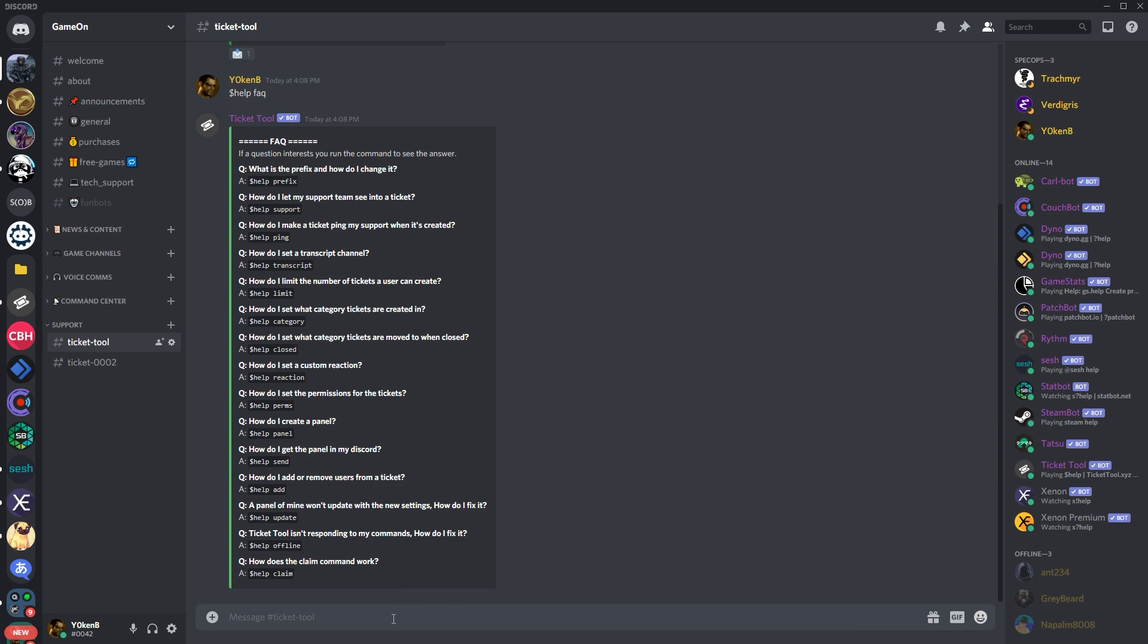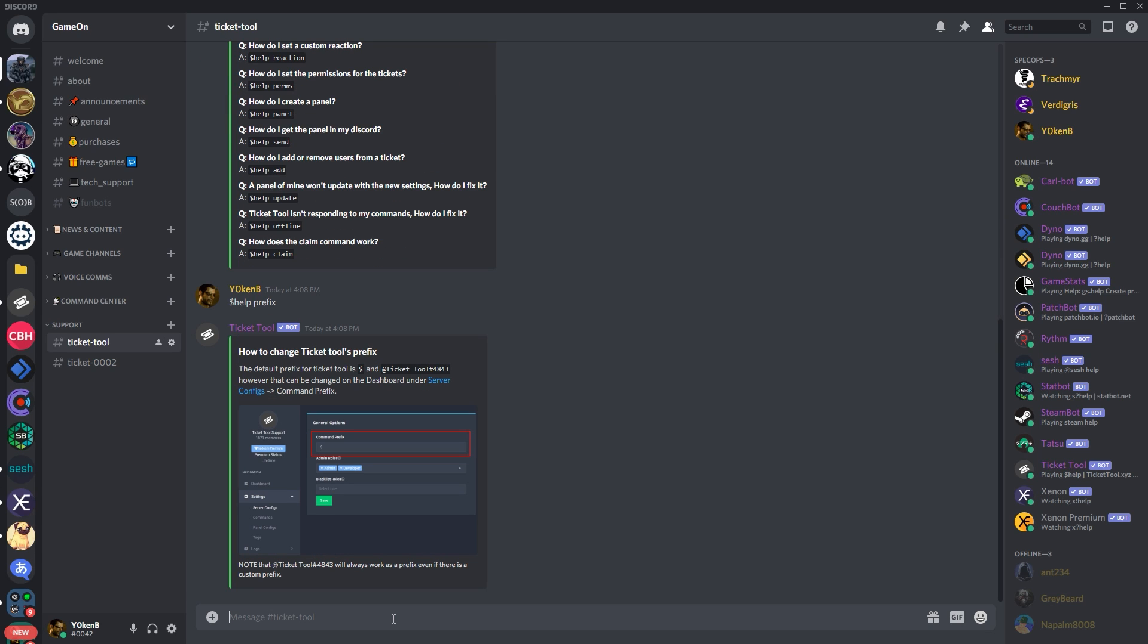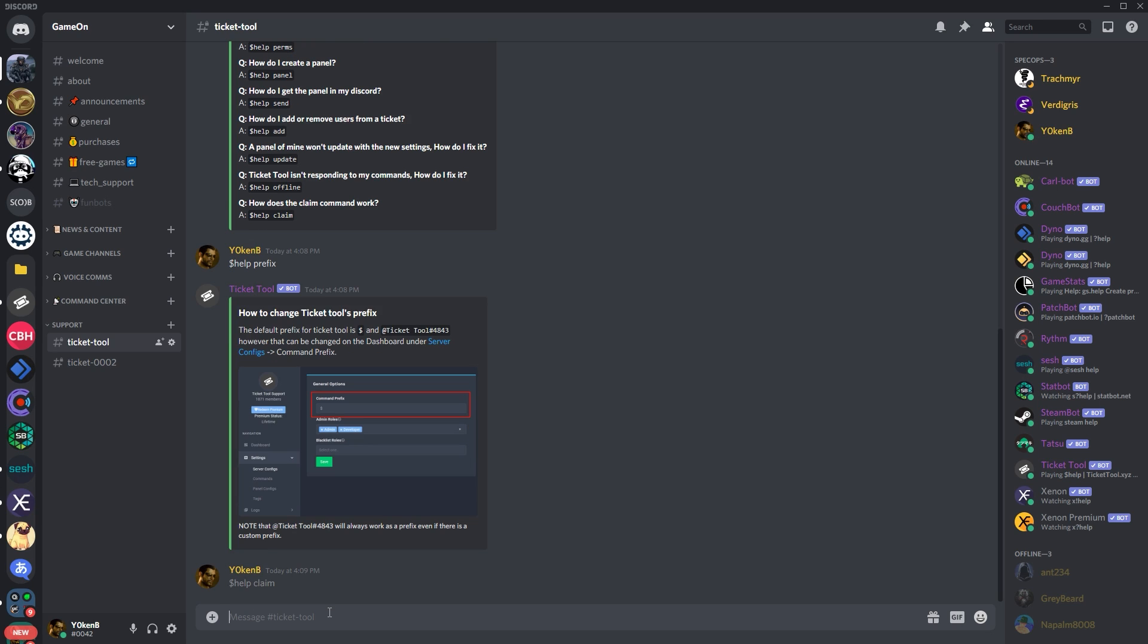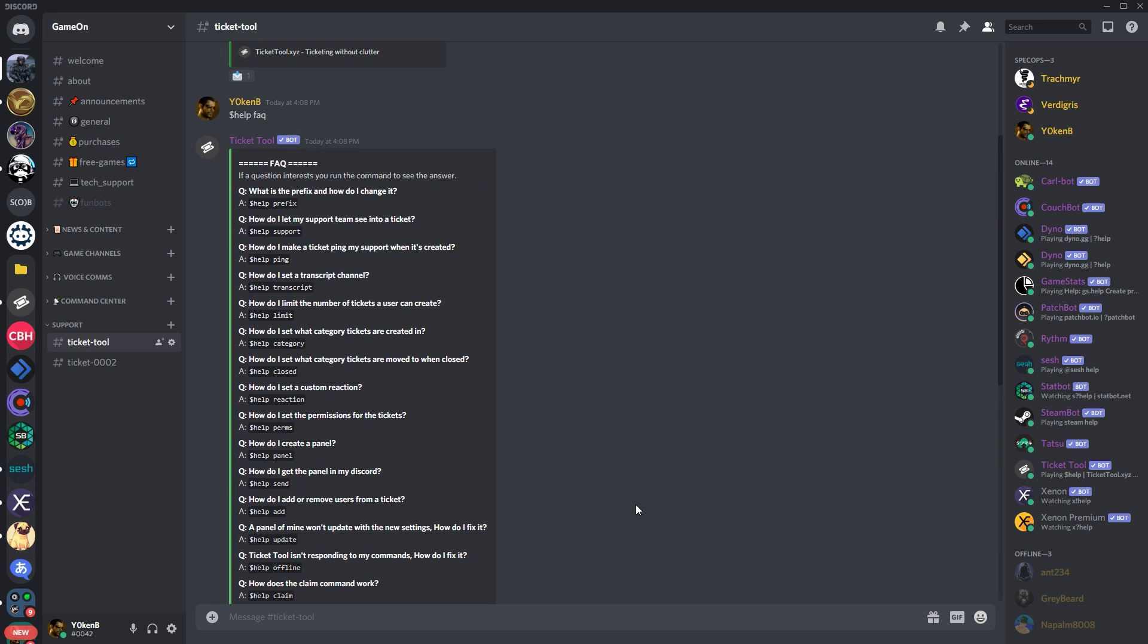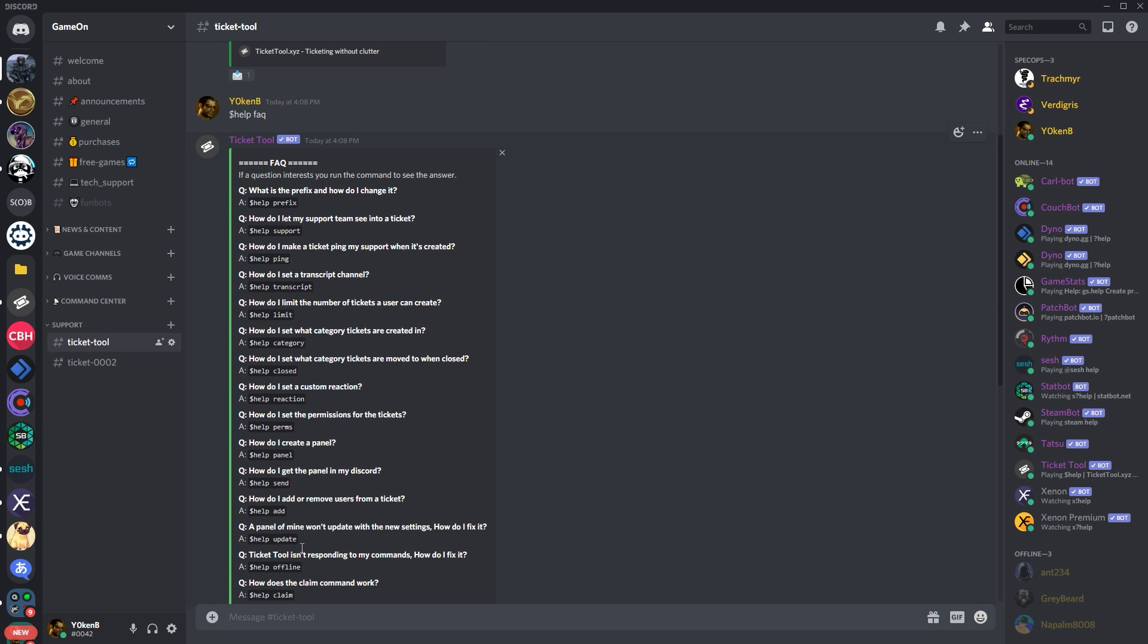So if you want to say hey, what is my prefix, you can go help prefix and the prefix will then actually specify how you can change your prefix. Or if you want to know about claiming tickets you can go help claim and it'll provide you with information on how to claim tickets and so forth. So there is a lot of information built into the help themselves. But for everything else, I'll probably do a more in-depth solution video in the future.